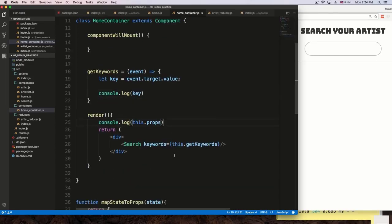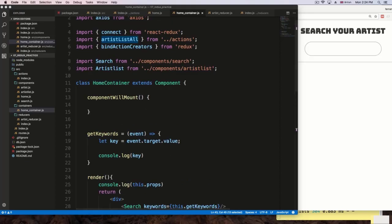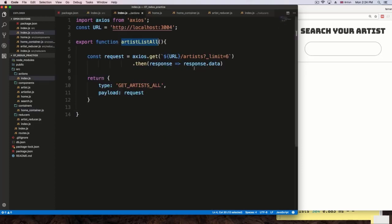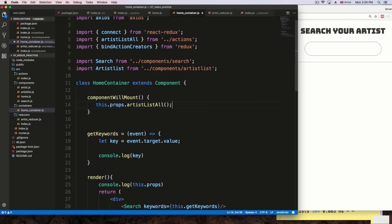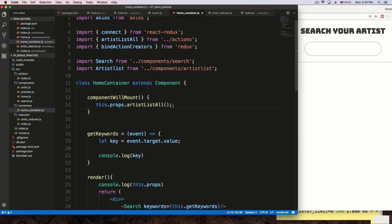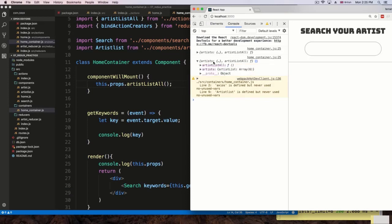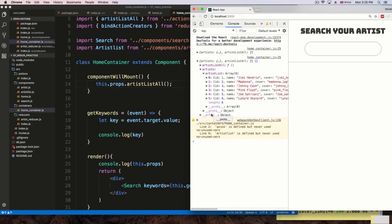Now we have the artistsListAll action inside this component, so we need to dispatch it. On componentWillMount, the application will start and we'll request six articles: this.props.artistsListAll(). This dispatches the action, goes to the actions file, gets the data, triggers GET_ARTISTS_ALL, updates the Redux store. On the second render, inside artists we have the list of artists — six of them. That's coming from Redux.